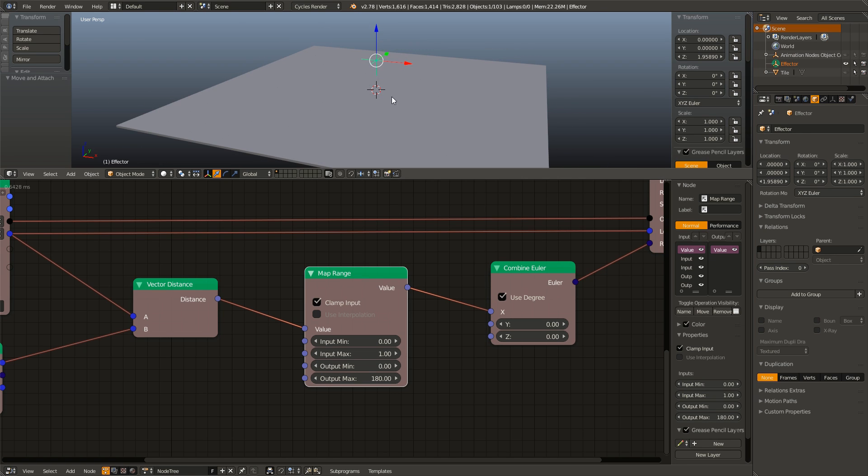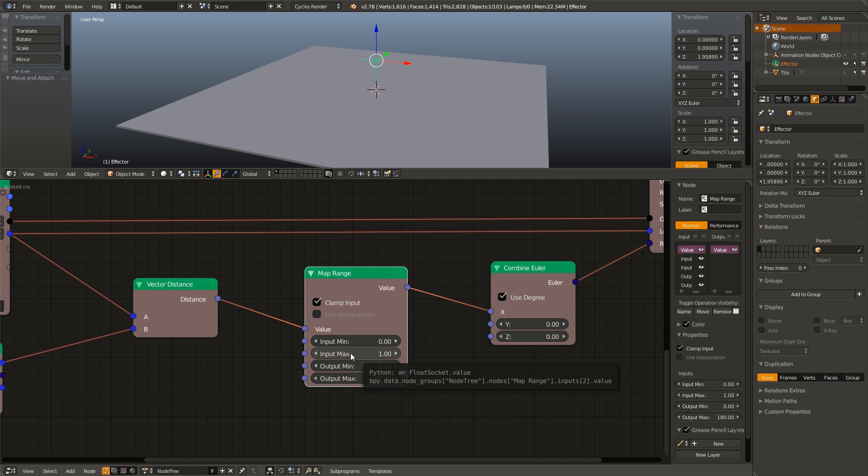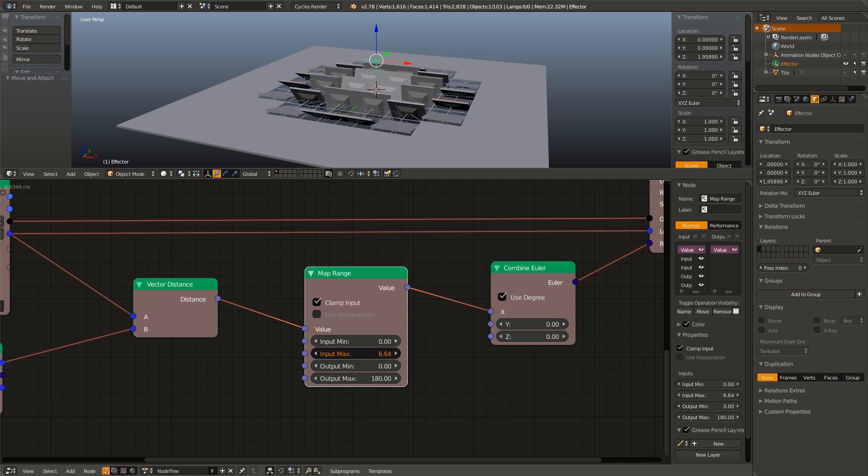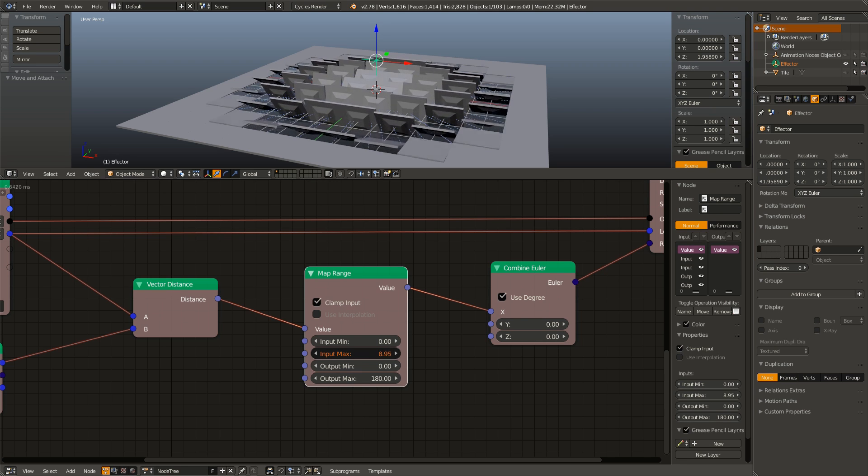Now you can see nothing really happens and that is because the input min and the input max are set too small. So let's drag those up. Let's drag up the output max first. Now this is going to be outer radius of tiles that our effector can affect.